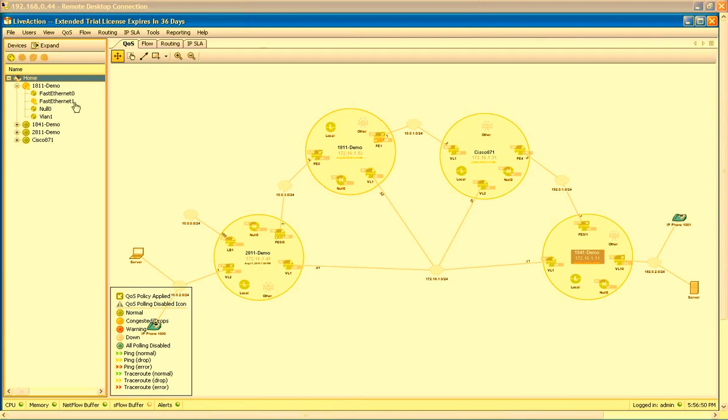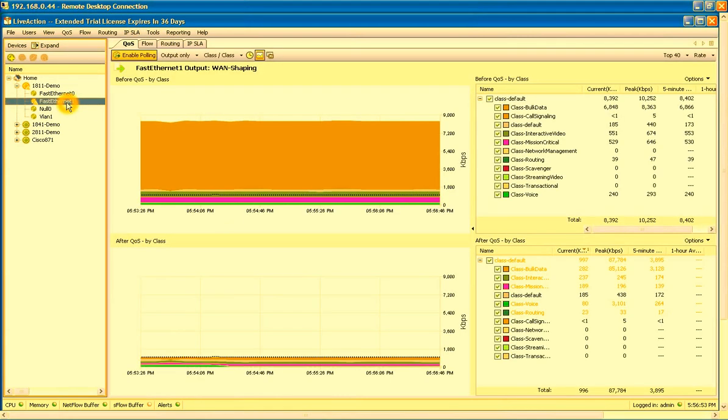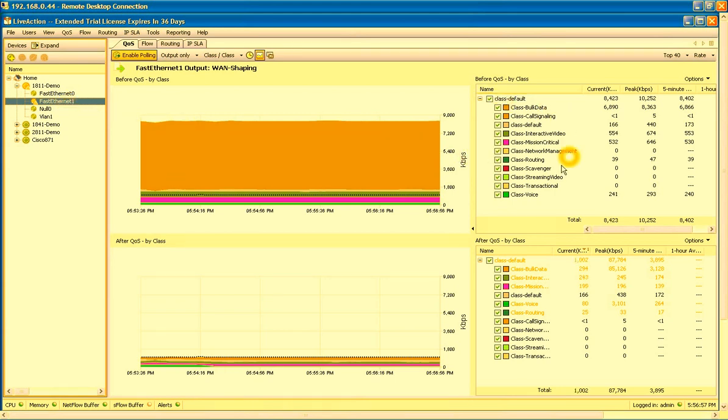So let's jump into that interface and see how it's configured. If we click on that WAN interface, FastEthernet1, we can see all the traffic classes that have been configured on that device, and we see what the traffic is performing like before and after the QoS policy has been applied.